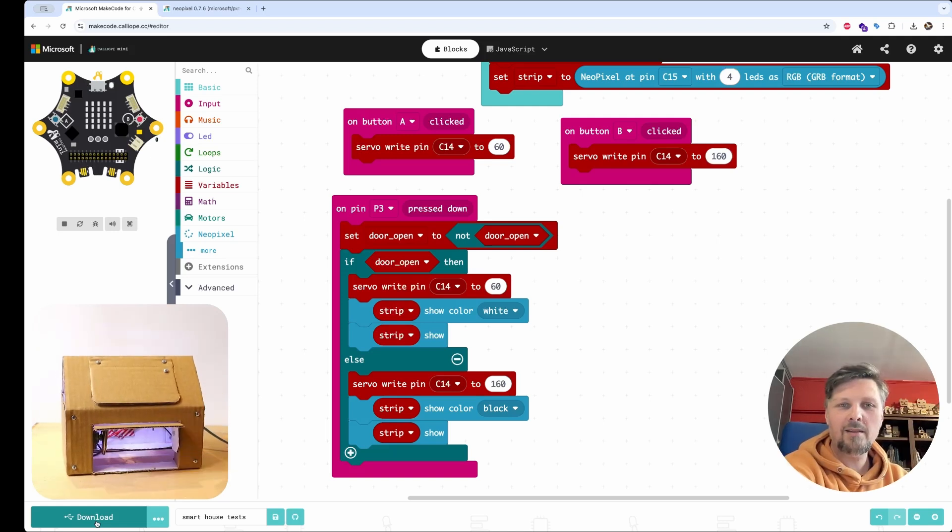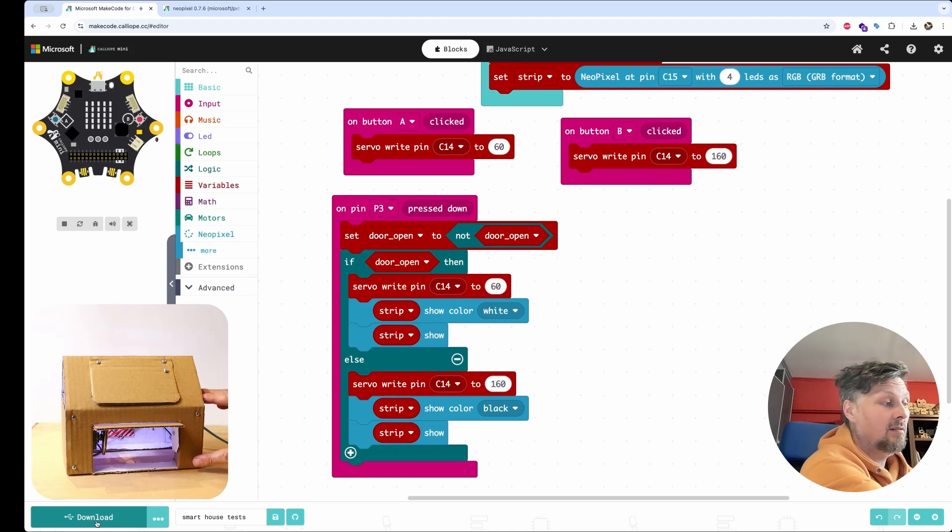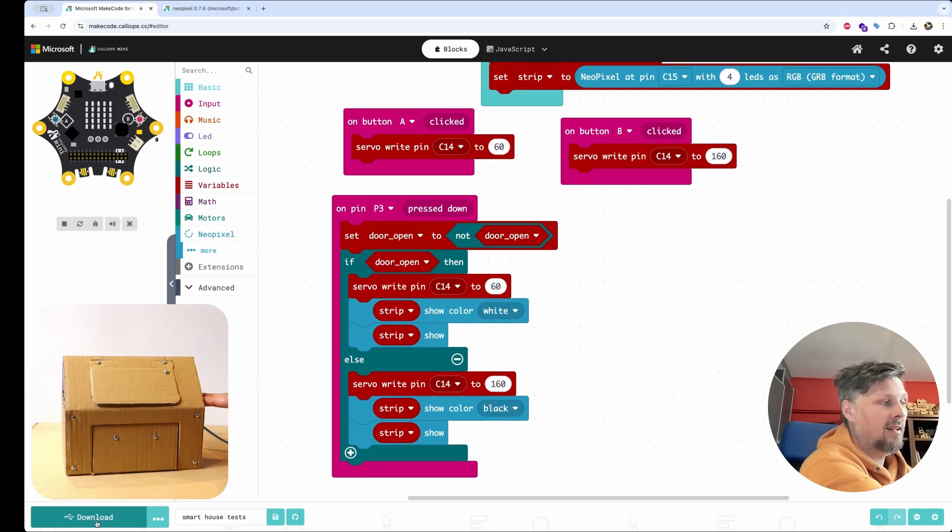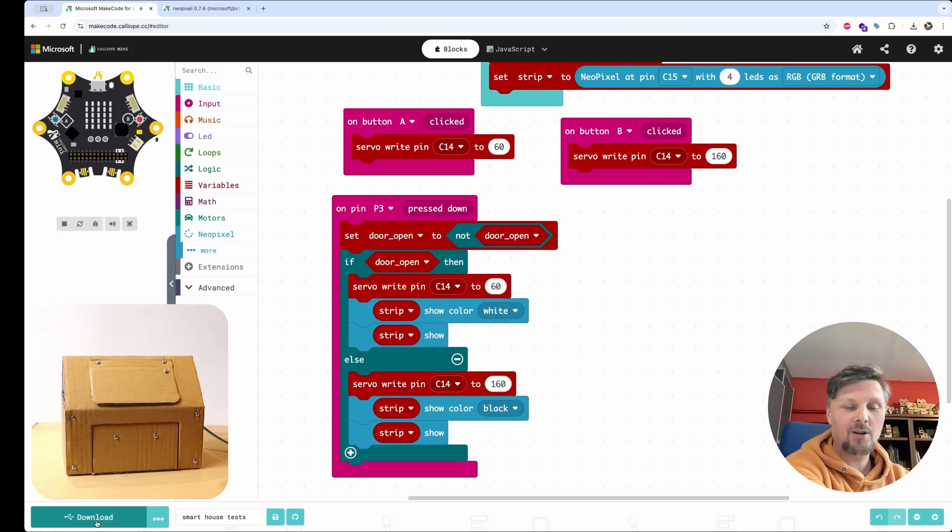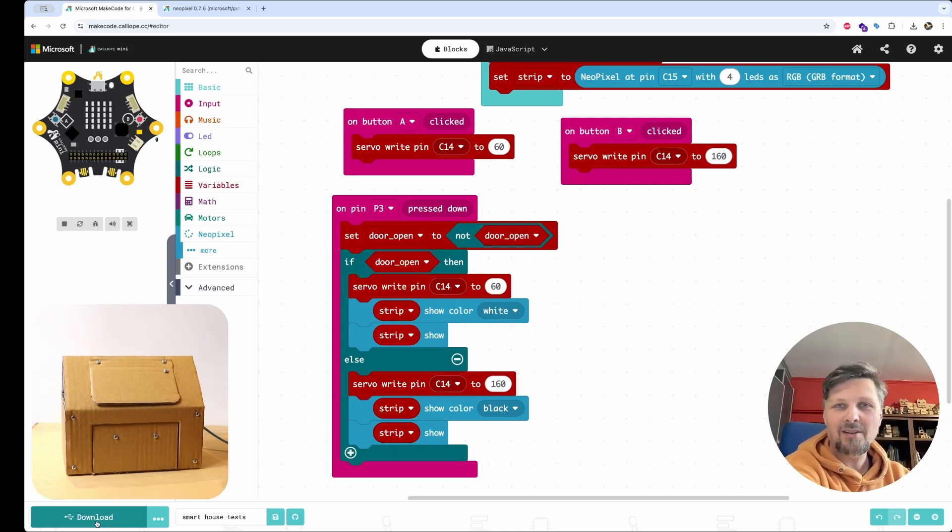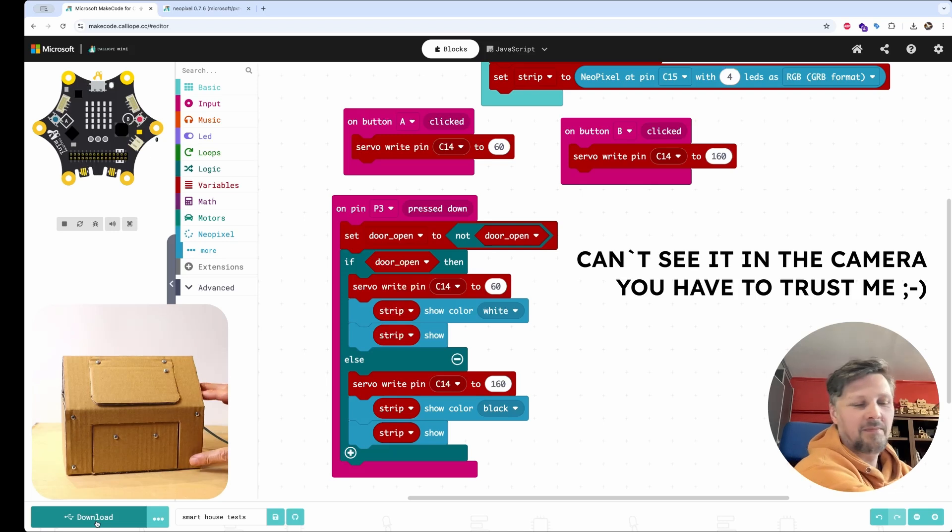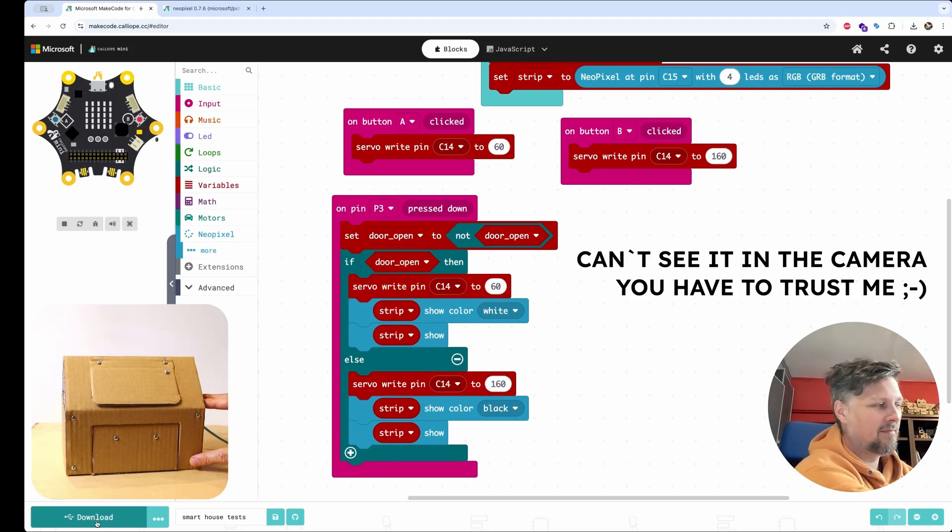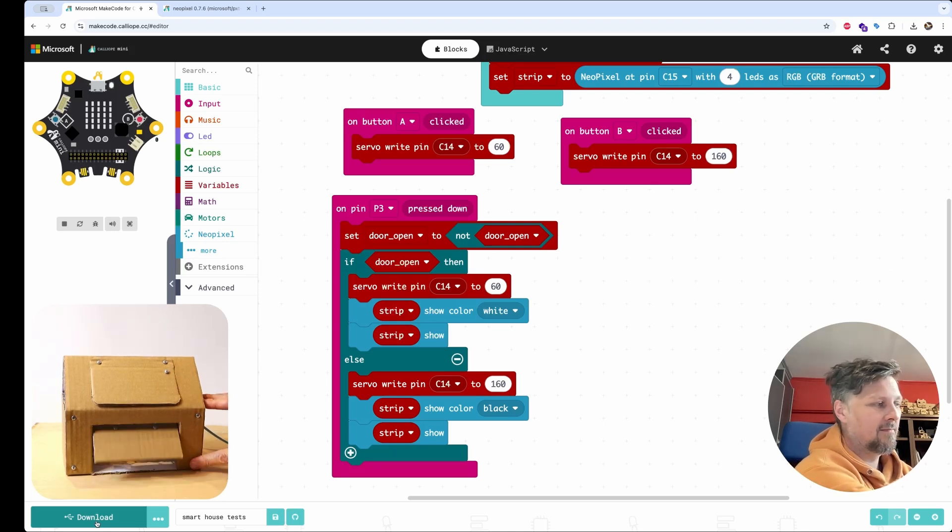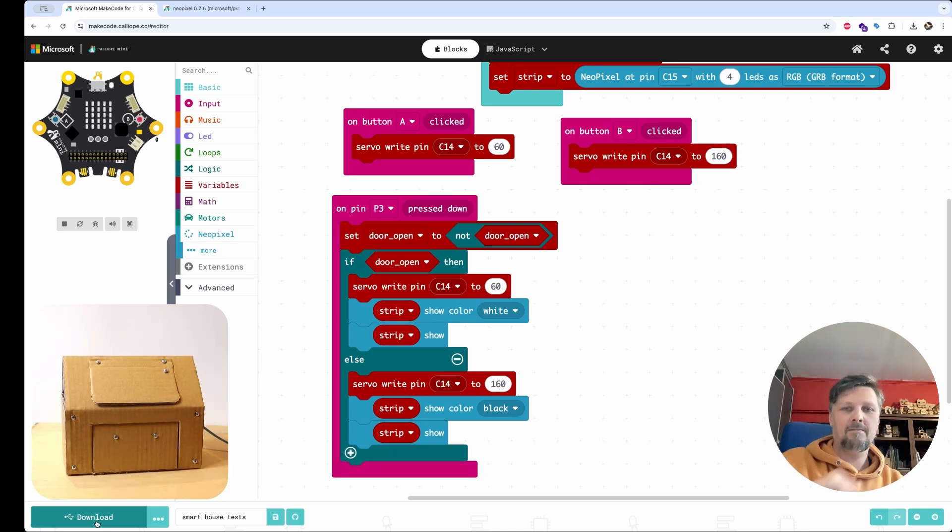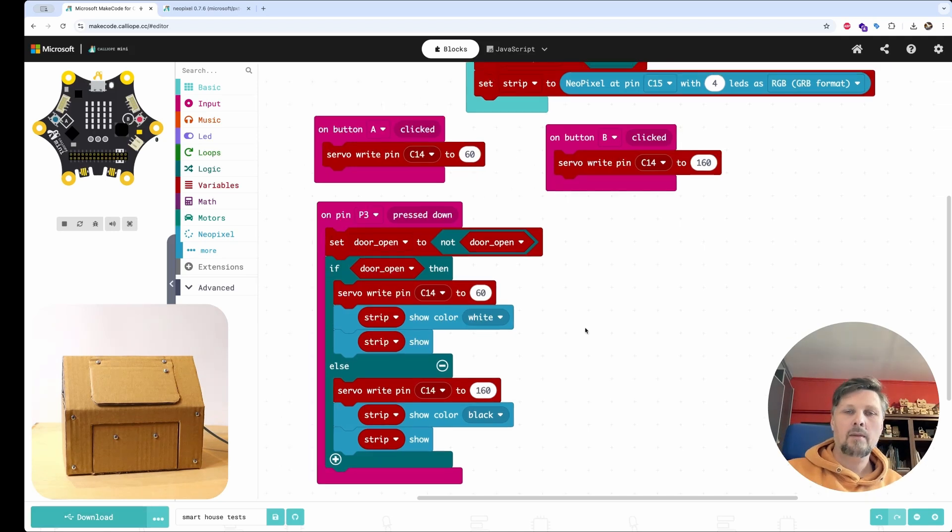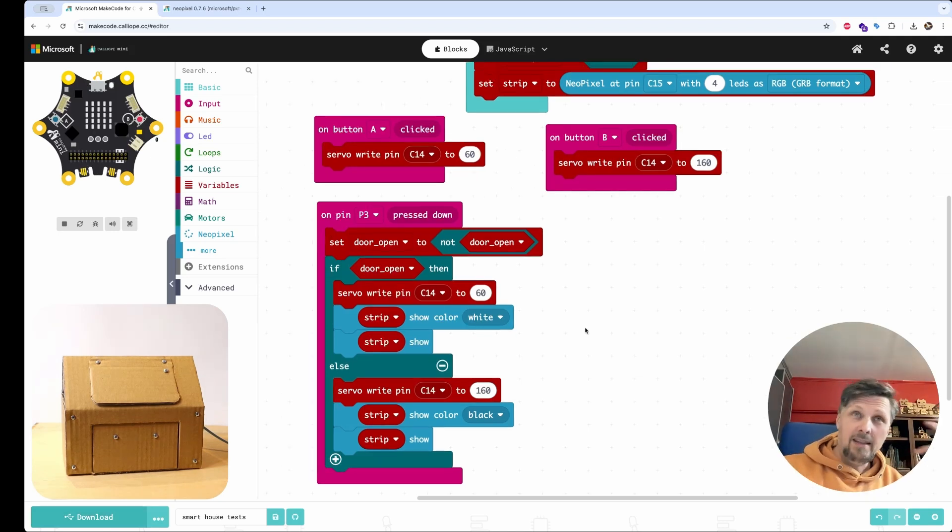And let's test it. Okay, when the door opened, the lights turned on. And when the door closed, the light turned off.